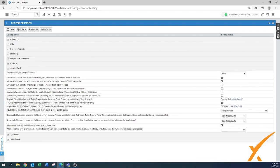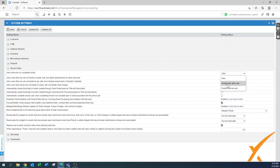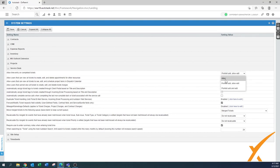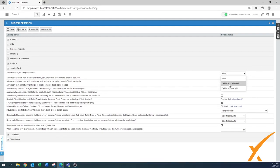In Service Desk: 'Allow time entry on completed tickets' — I would say 'Prohibit add and edit.' The best setting is 'Prohibit add, allow edit' so someone can fix a typo, but technically a completed ticket shouldn't get new time entries. However, when you're just starting with Autotask, start with Allow for flexibility — resources often forget entries on completed tickets. Tighten controls further down the road.